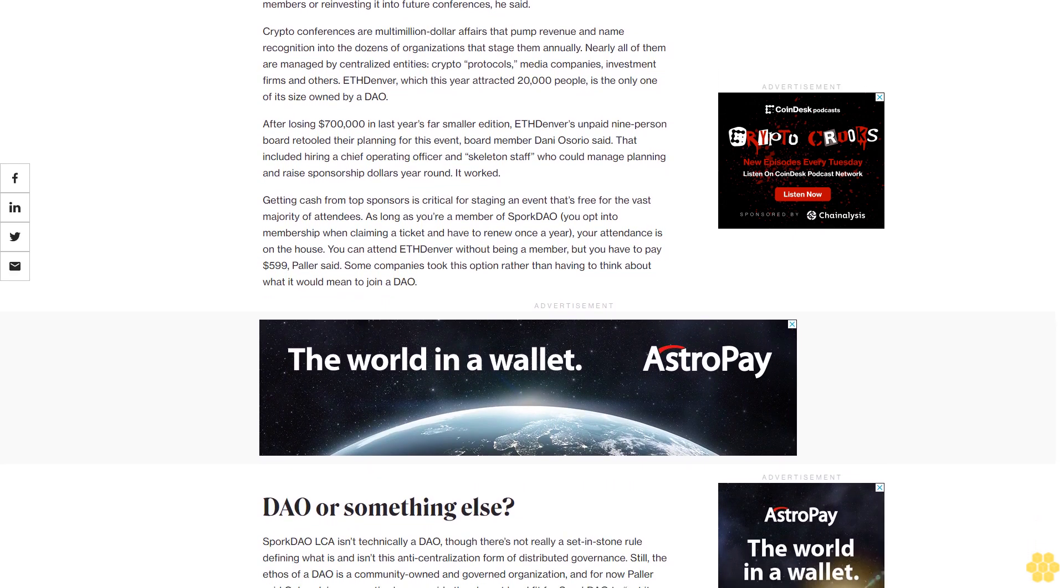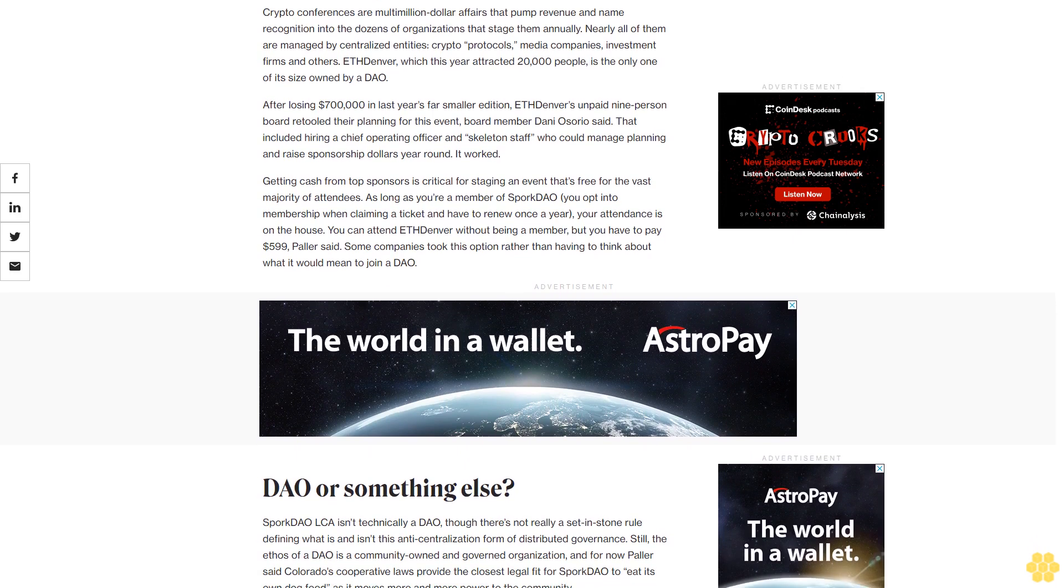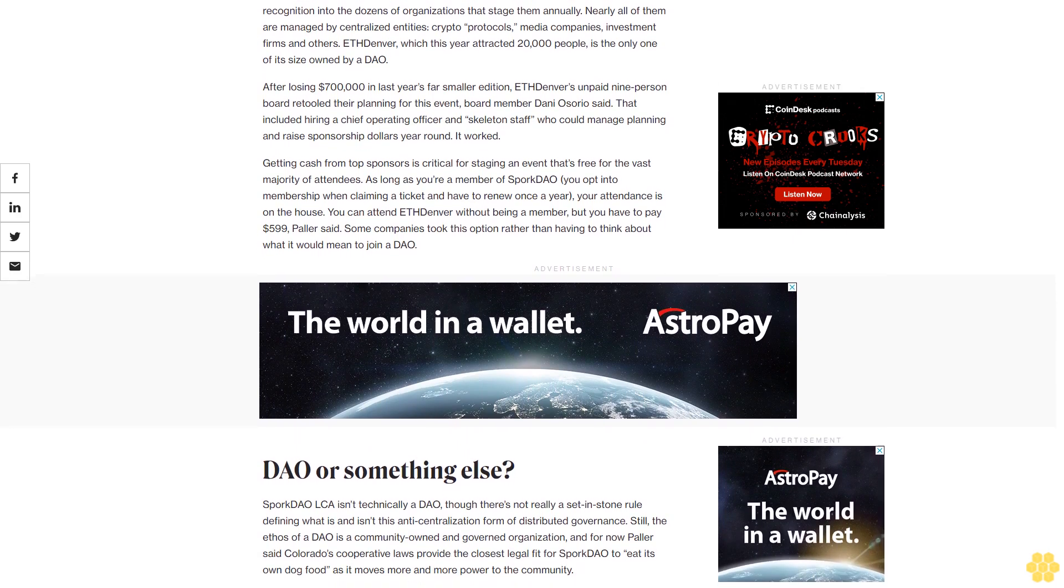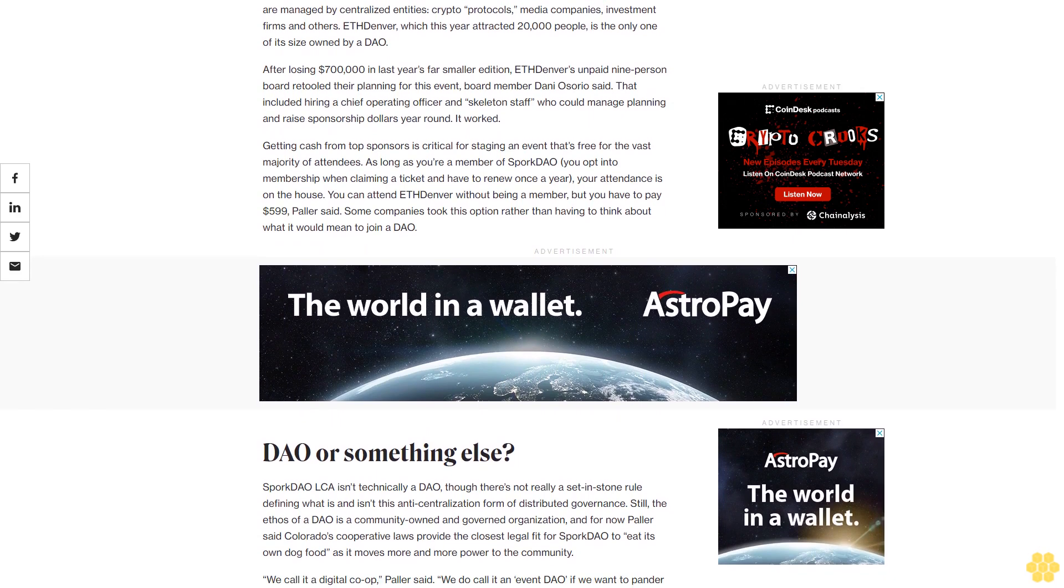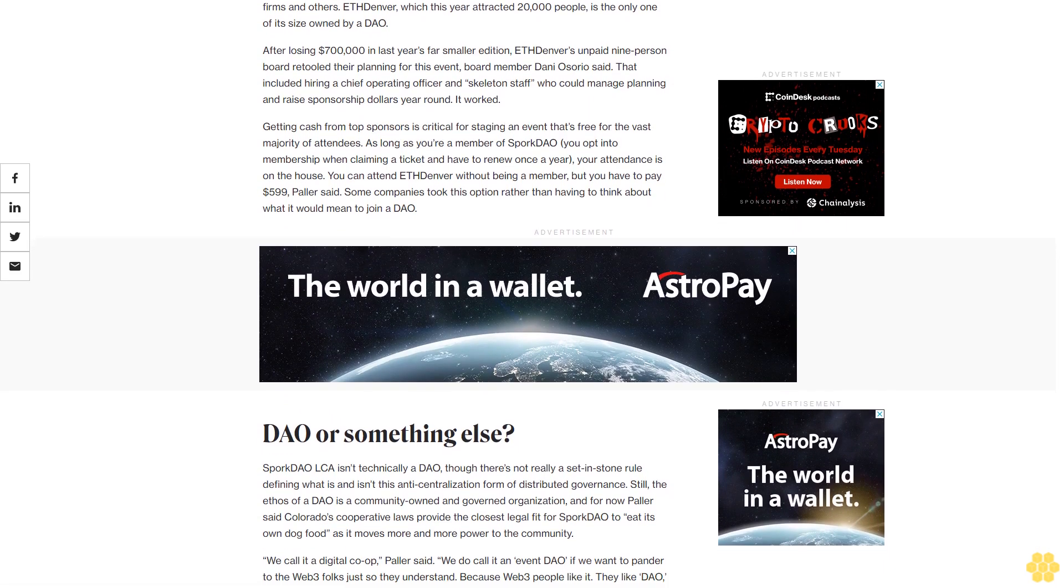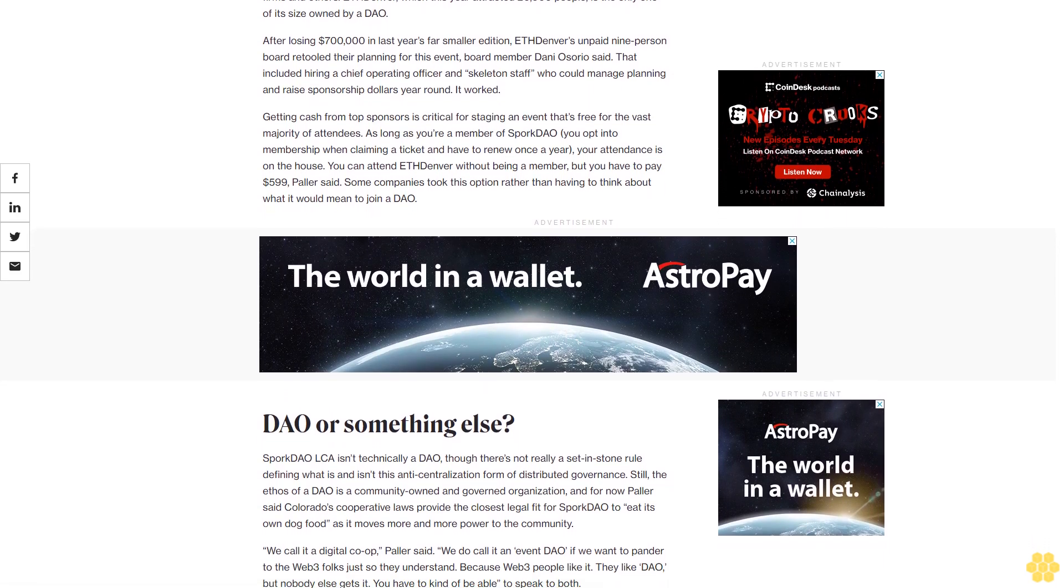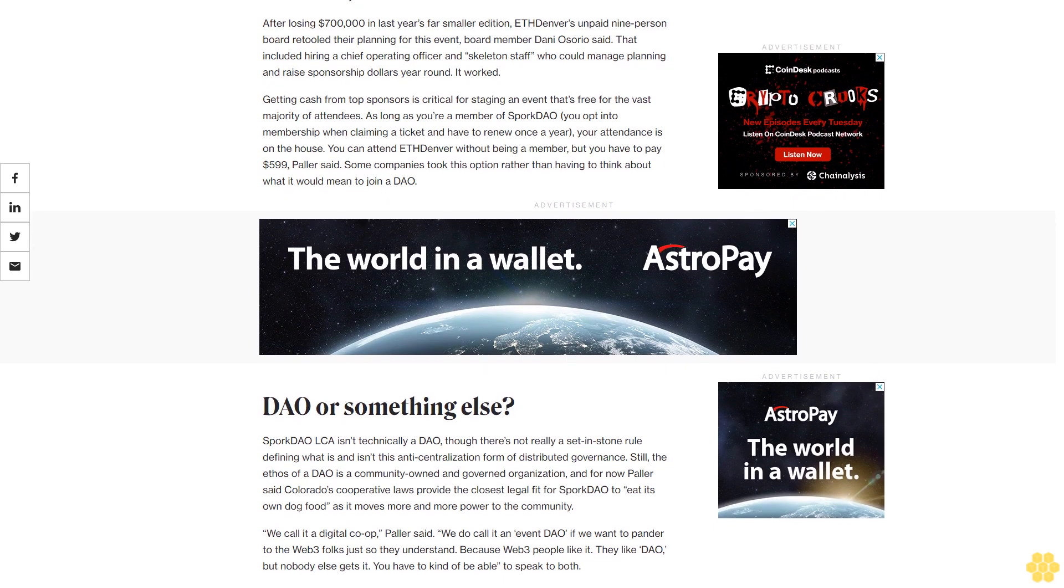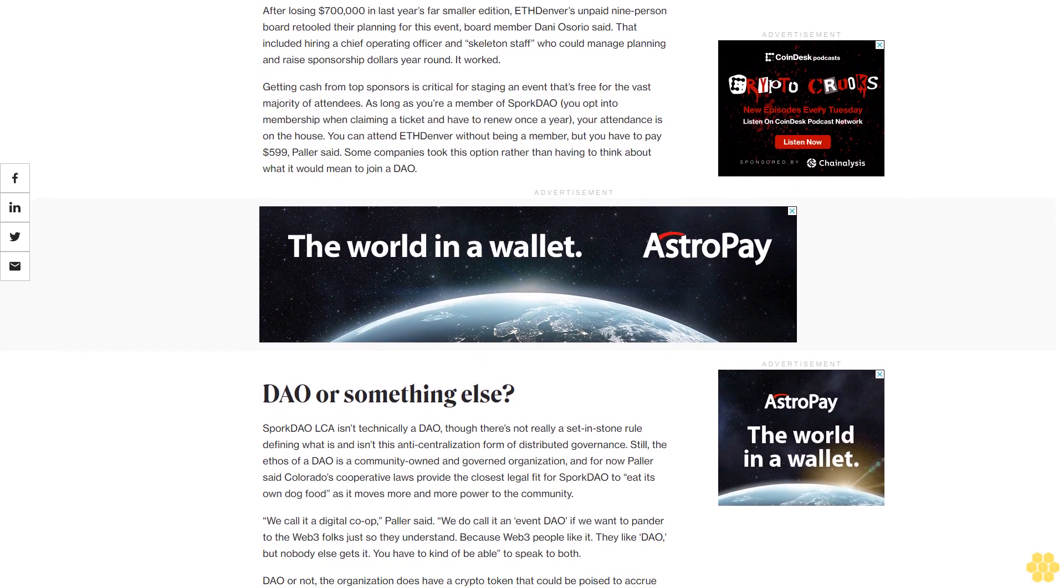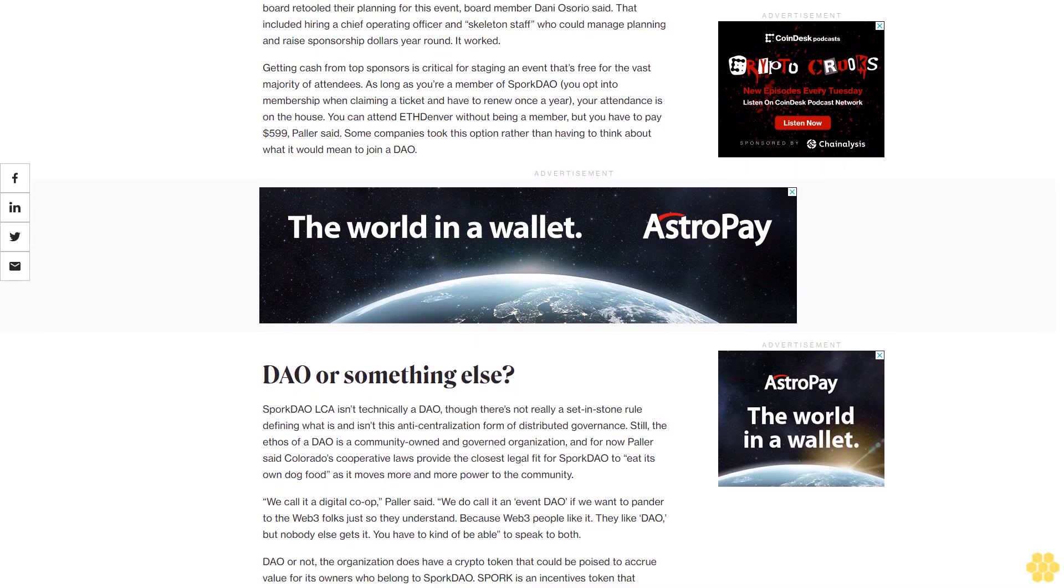After losing $700,000 in last year's far smaller addition, ETH Denver's unpaid nine-person board retooled their planning for this event. Board member Danny Osorio said that included hiring a chief operating officer and skeleton staff who could manage planning and raise sponsorship dollars year-round. It worked.